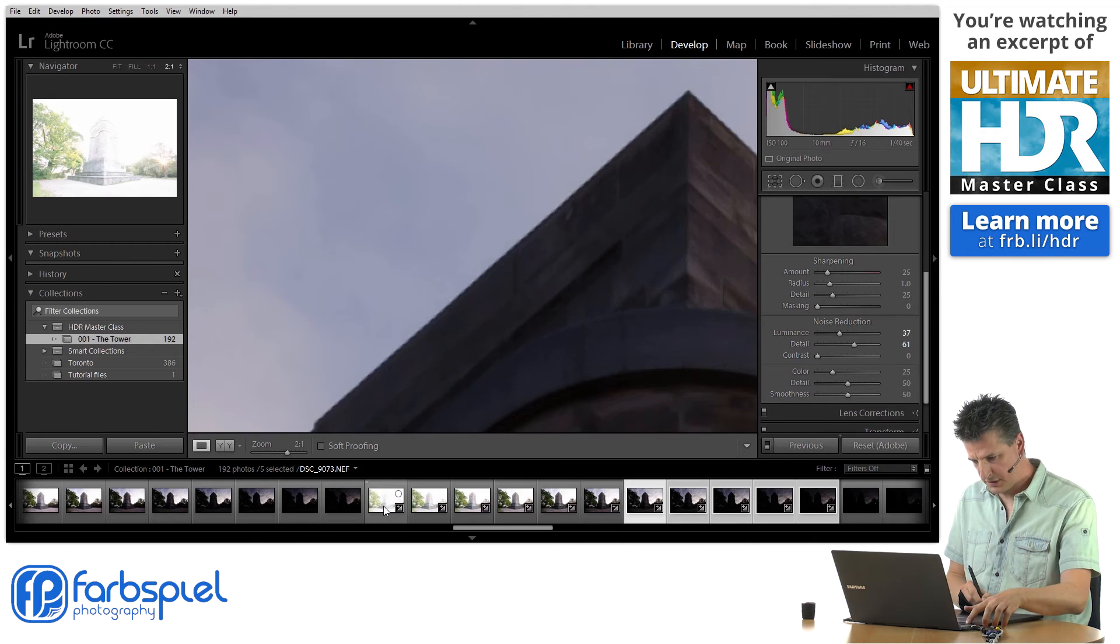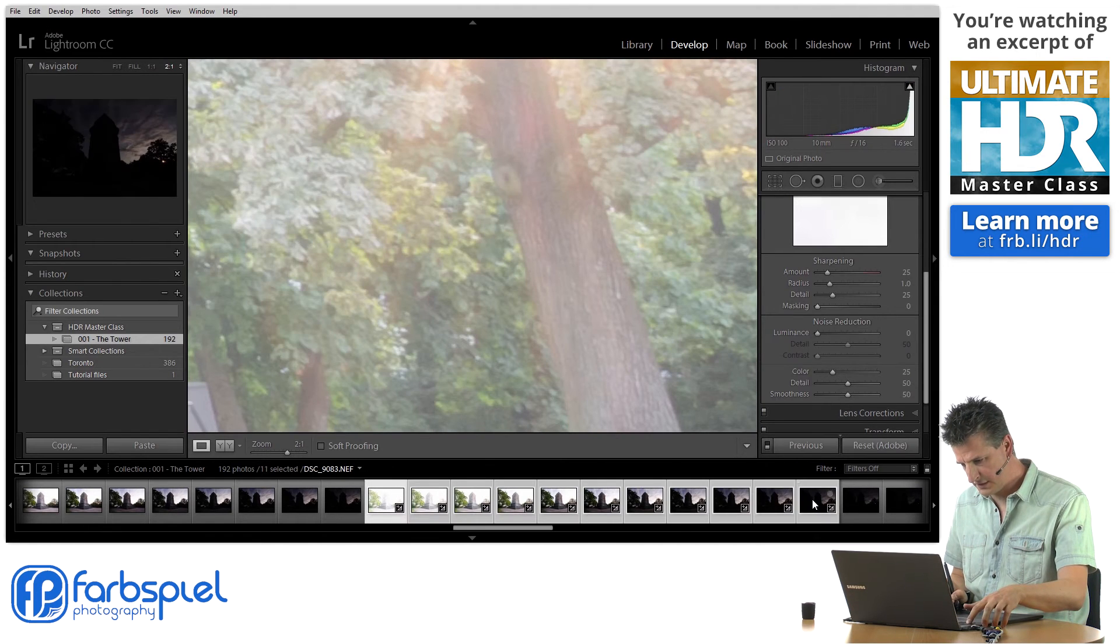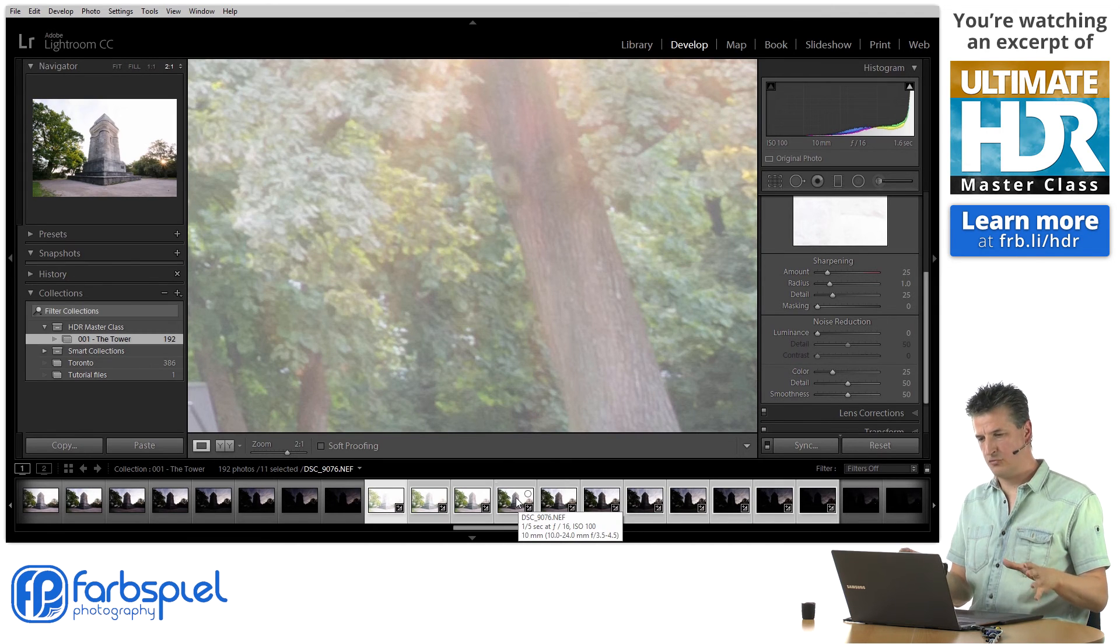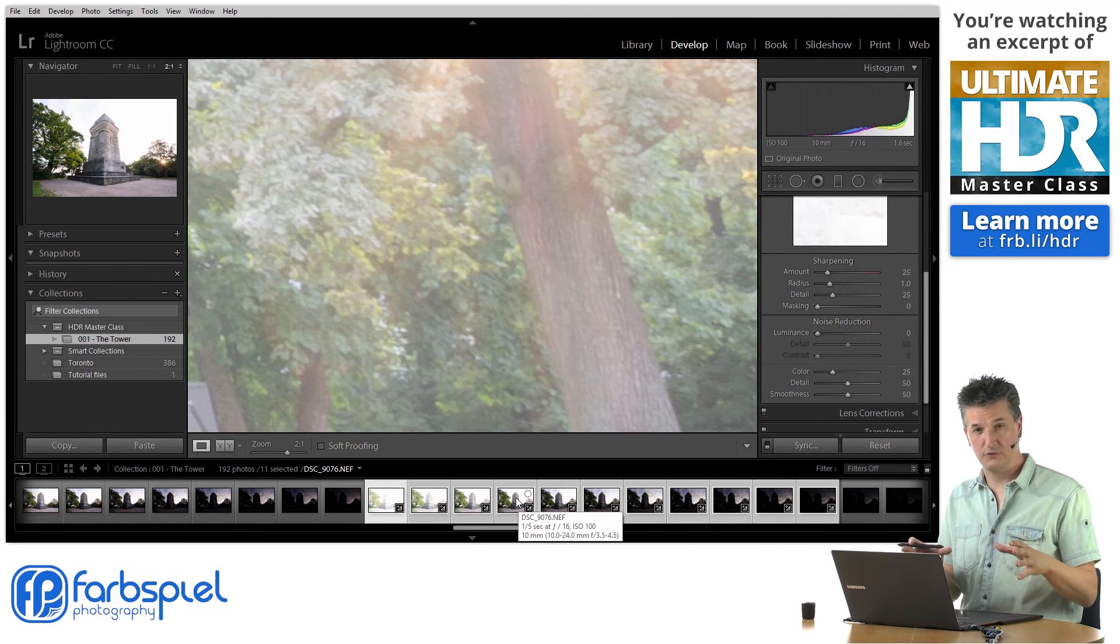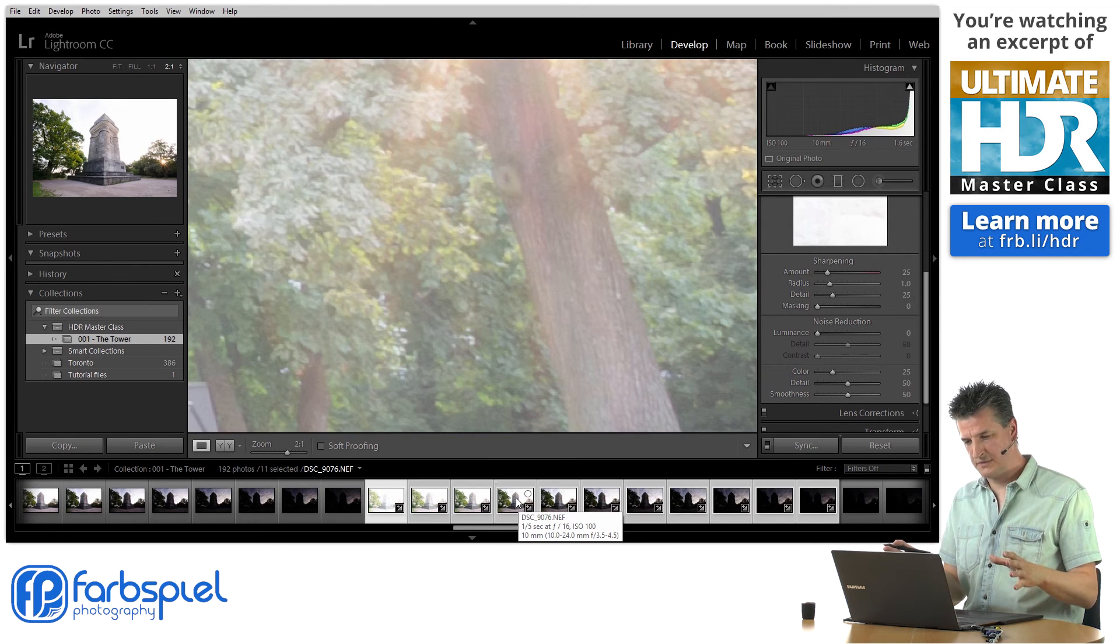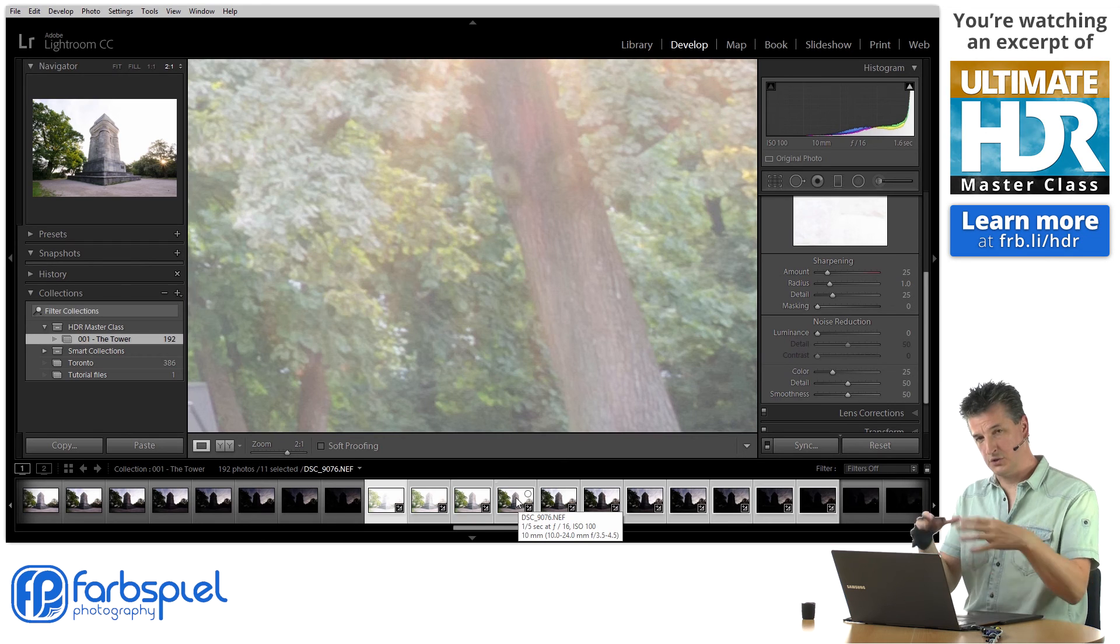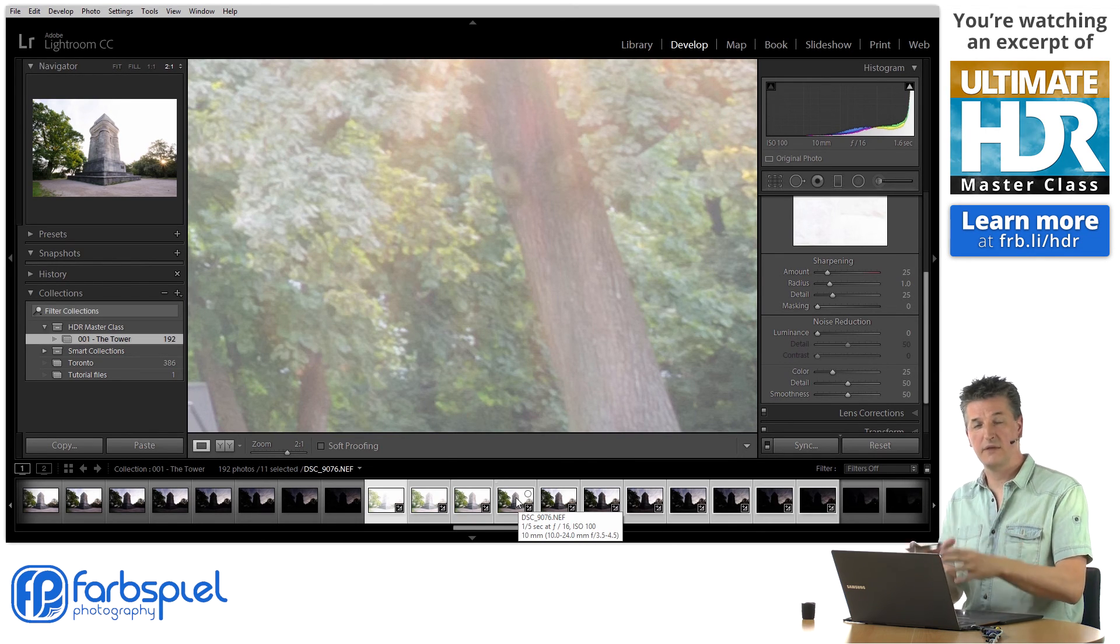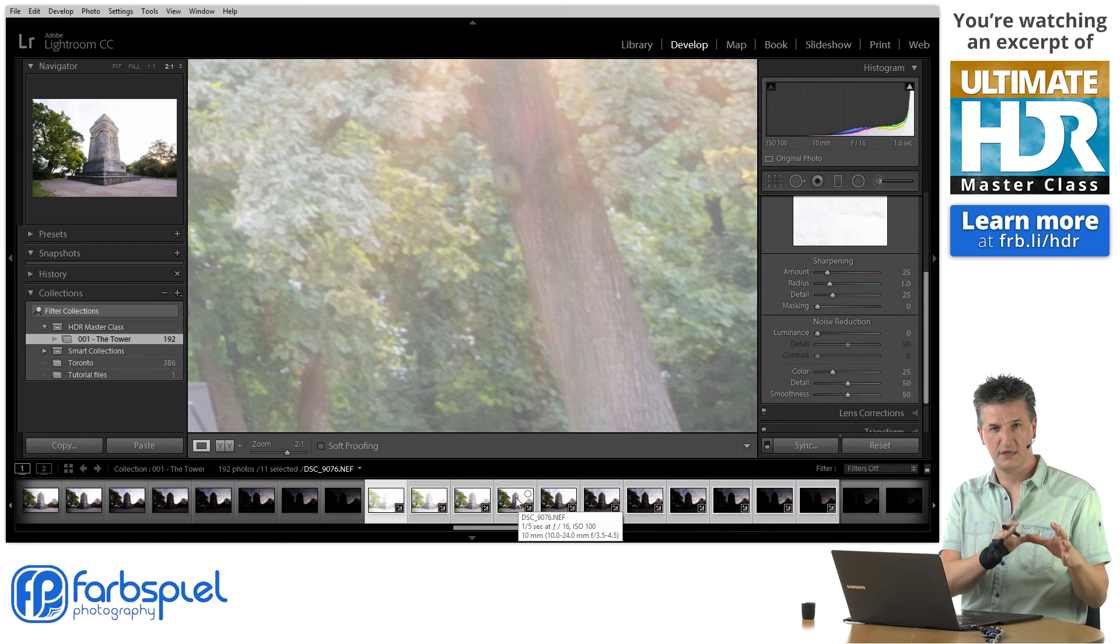Now let me select the entire series again here. That wraps up the preparation step that we have to do for this image. Since we're done with all the preparation that we want to do for now in Lightroom, we're going to take those images and take them over to Photomatix. That's where we're going to process this series.